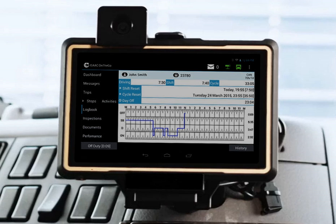An electronic on-board recorder is an electronic device attached to a commercial motor vehicle which is used to record the amount of time a vehicle is being driven. This is similar to the tachograph and is the American equivalent of the digital tachograph used in Europe.